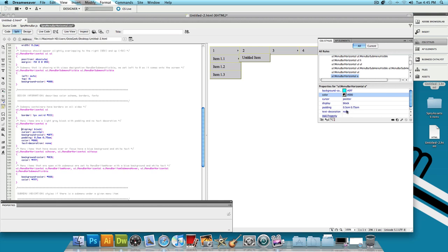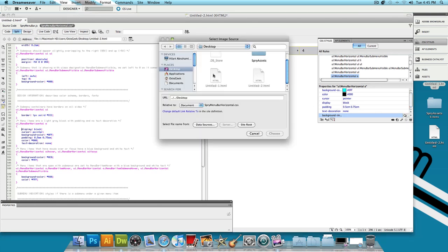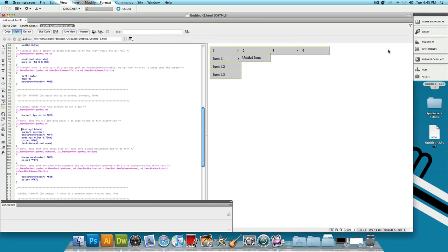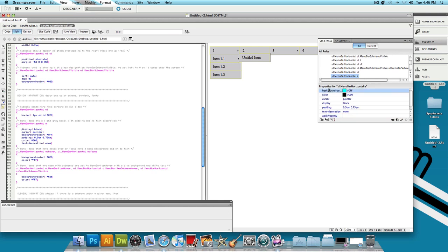And then if you want, let's say you could even add a background image instead of a background color, you could add a background image. To do that, click on add property and type in background-image. And then now it's going to give you the power to select a background image. Just click on the folder to browse and then you could select a background image. I don't have one prepared right now so I'm just going to leave the background color. And let's go back to CSS styles and I'm going to make sure to delete the background image because I already have a background color set.